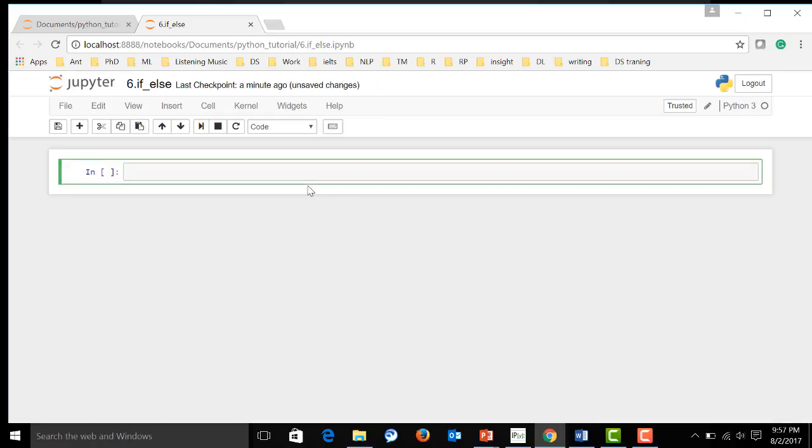Now let's see how the if-else work. First, let me define a user enter over here. This is user's option. Maybe just says enter. And first, we default as one.